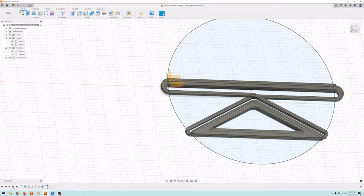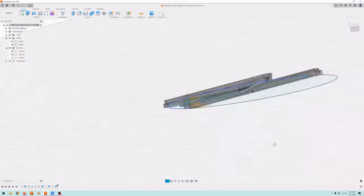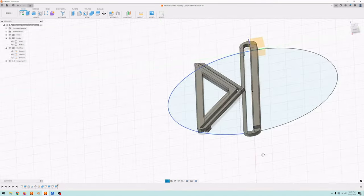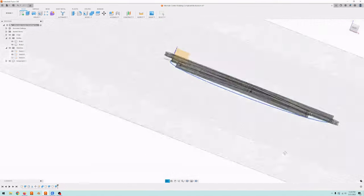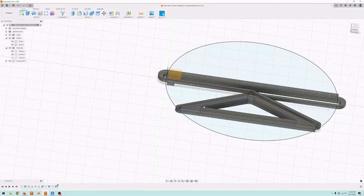And then made the little stubs for it to be supported while it's doing its bridging. And so that was the process of making this flexure.